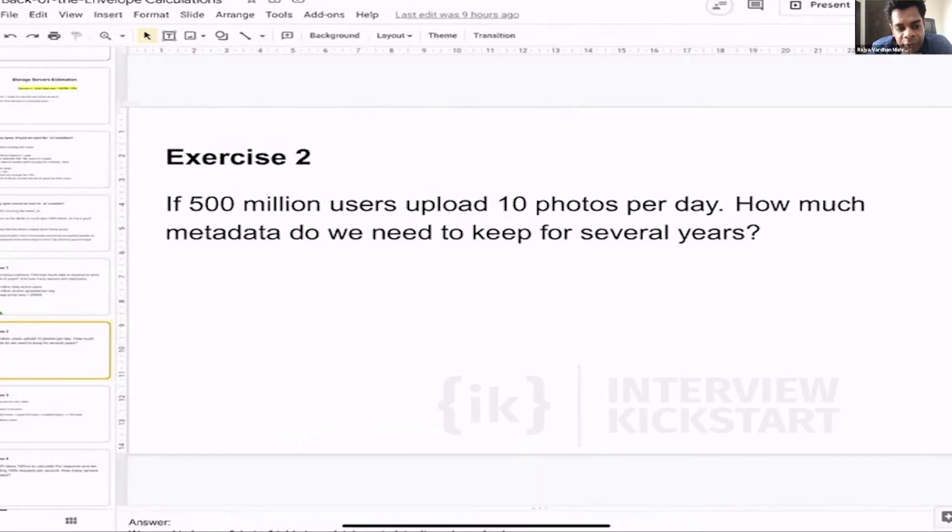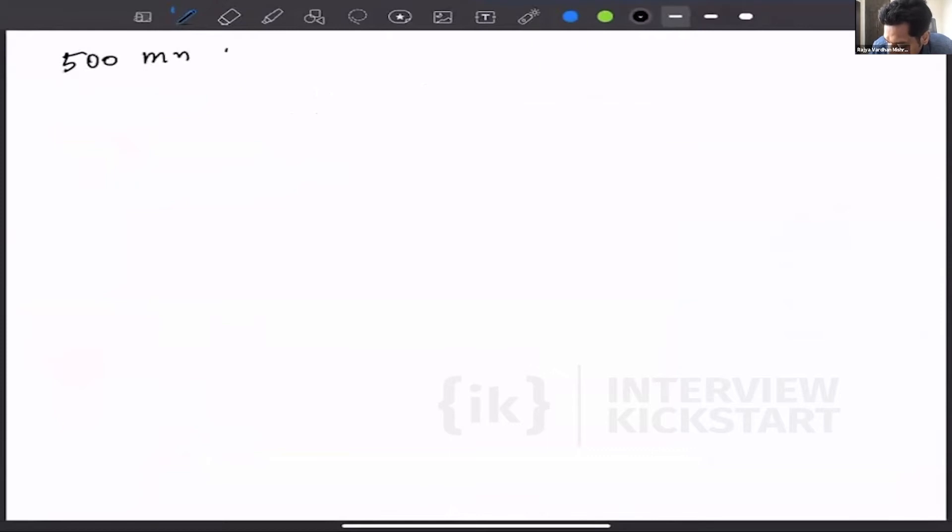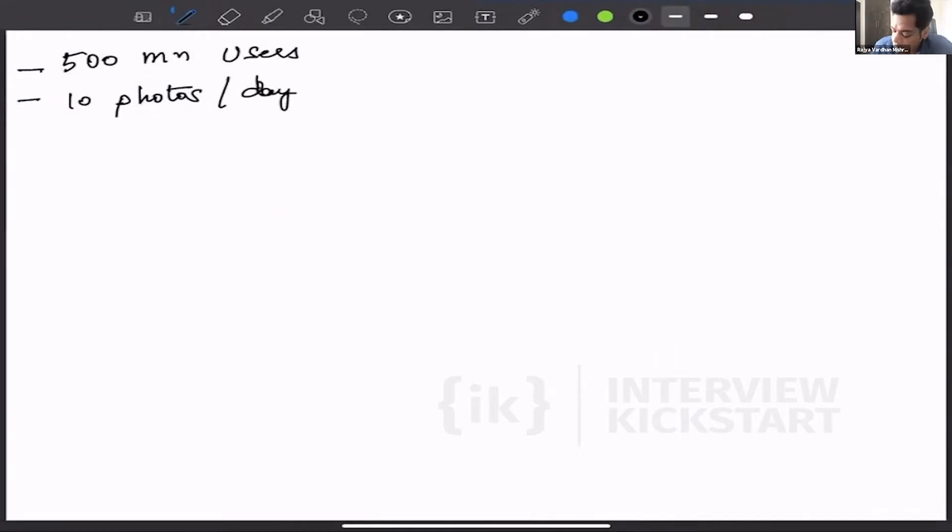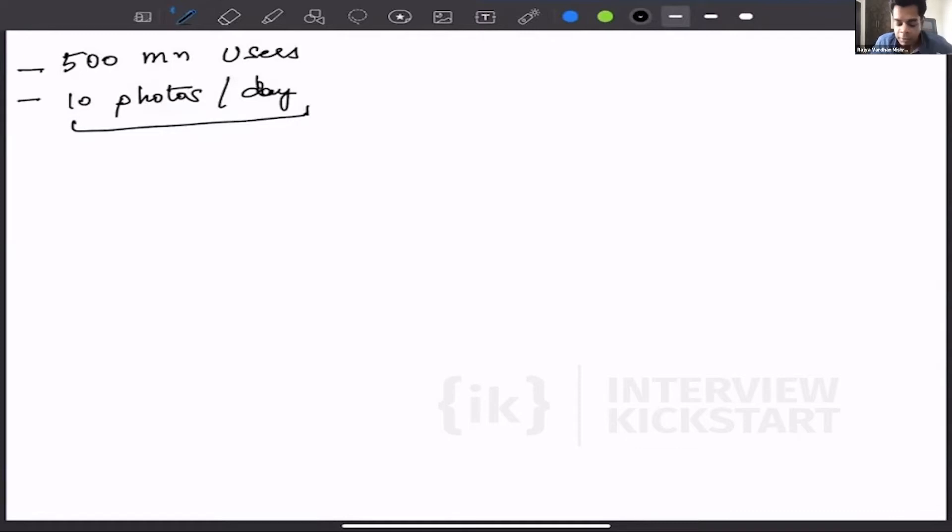We have 500 million users, 10 photos per day. Now, these photos are being uploaded in some kind of cloud storage, some kind of S3 storage, but we need to keep the metadata in our database.